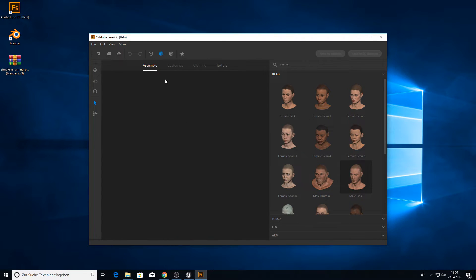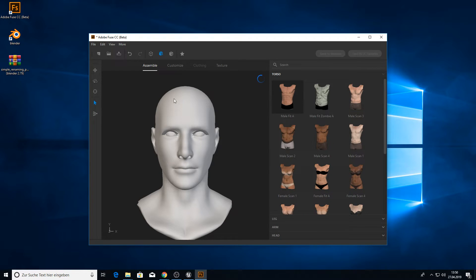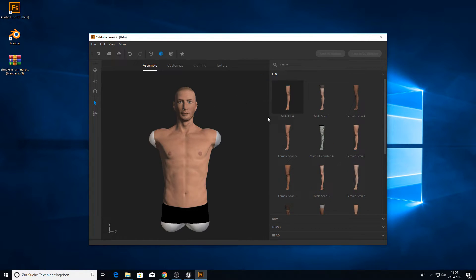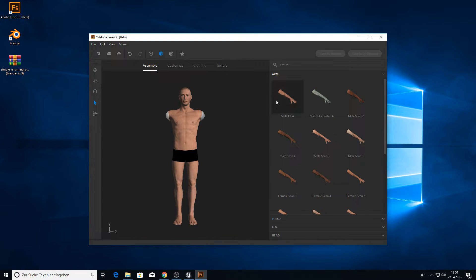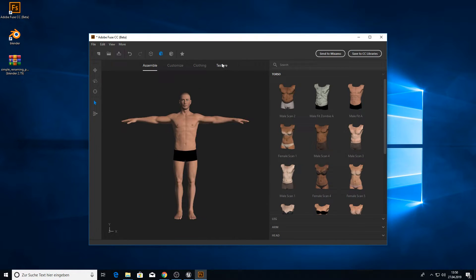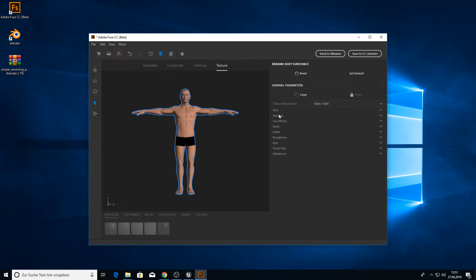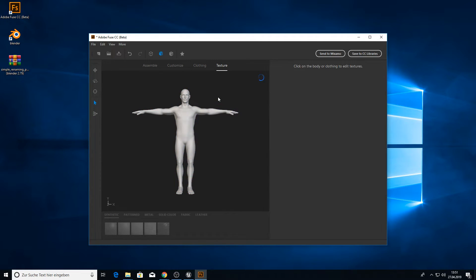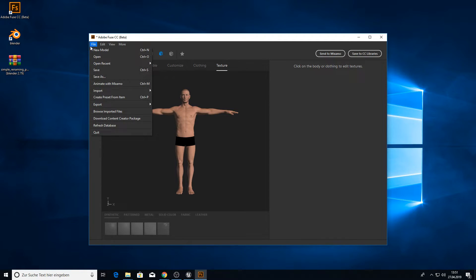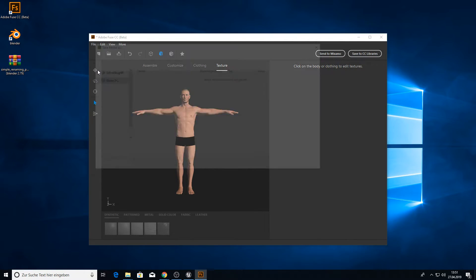I will pick the MailFit A and I won't modify it at all. You can modify it like you want. It will work with these steps here. I would just use a higher texture resolution with 2K.